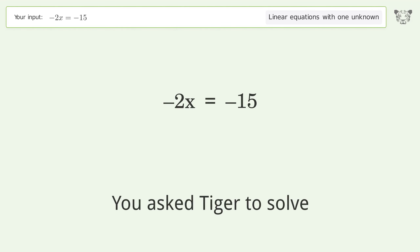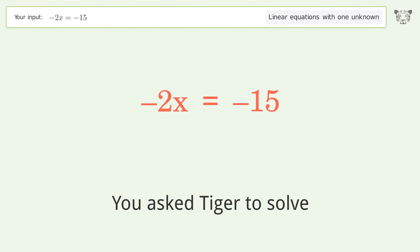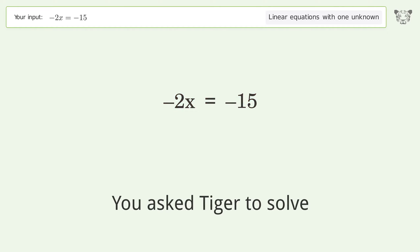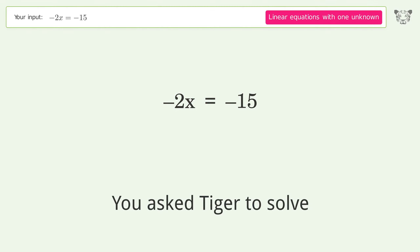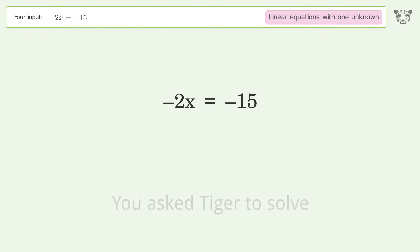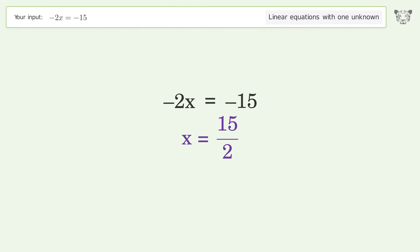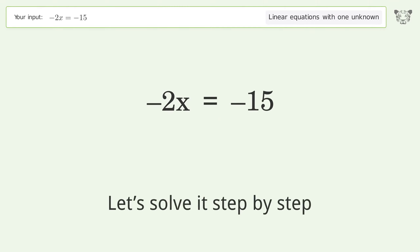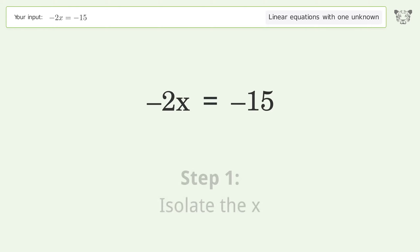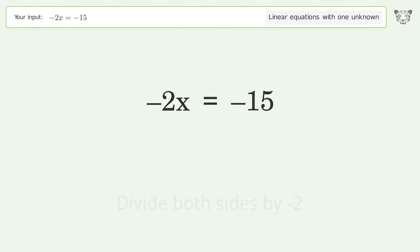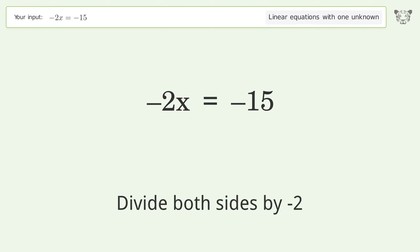You asked Tiger to solve this — it deals with linear equations with one unknown. The final result is x equals 15 over 2. Let's solve it step by step: isolate the x, divide both sides by negative 2.